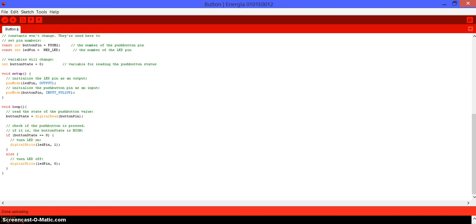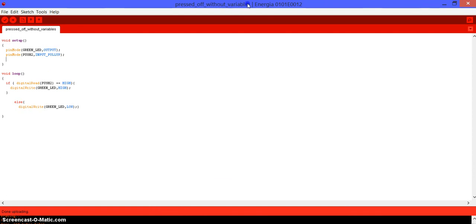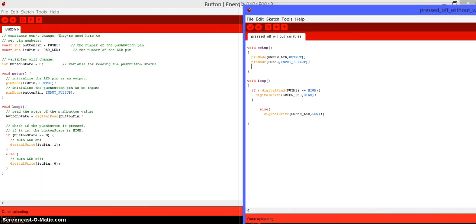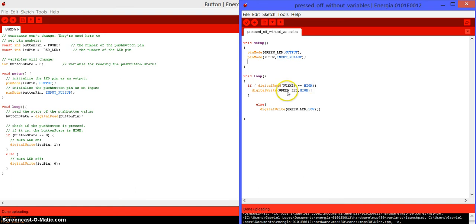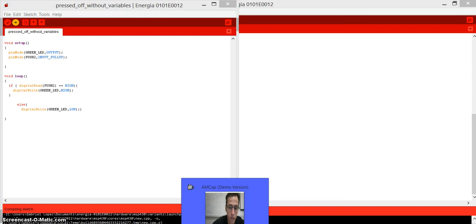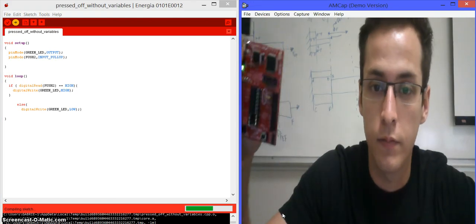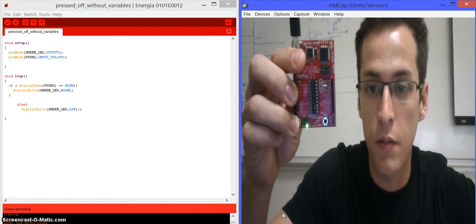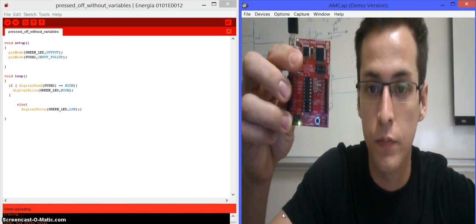Now I want to show you the code without variables. As you can see the difference is really big - this one is really long and this one is really short, but it's exactly the same thing just without any variables. Here we're setting up the green LED as an output and push 2 as an input. Then if it's reading the signal of push 2 as HIGH - so if it's not being pressed - digital write is going to turn the green LED on; else it's going to be off. Let me upload it so you can see it's exactly the same thing as the original - if you press it, it's going to turn off.